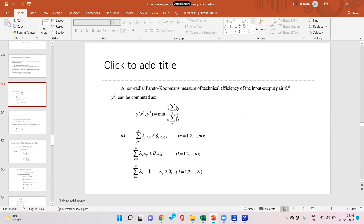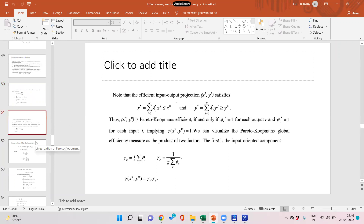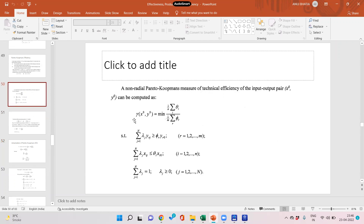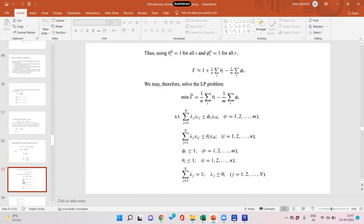However, this is not the original objective function — this is the linearized objective function. The original objective function is to minimize the average of thetas upon the average of phis, which is not linear. So Taylor's theorem is used to linearize it. The original PK measure, called gamma, is to minimize average of theta divided by average of phi.